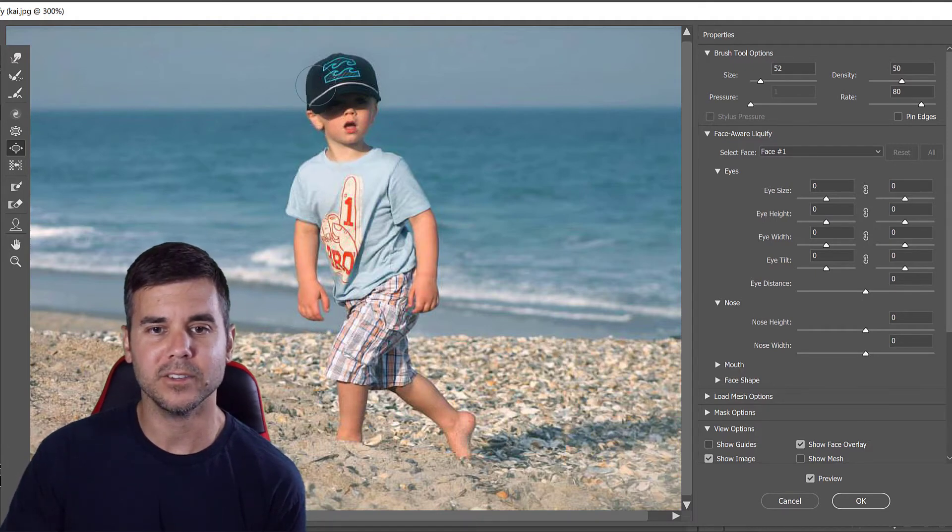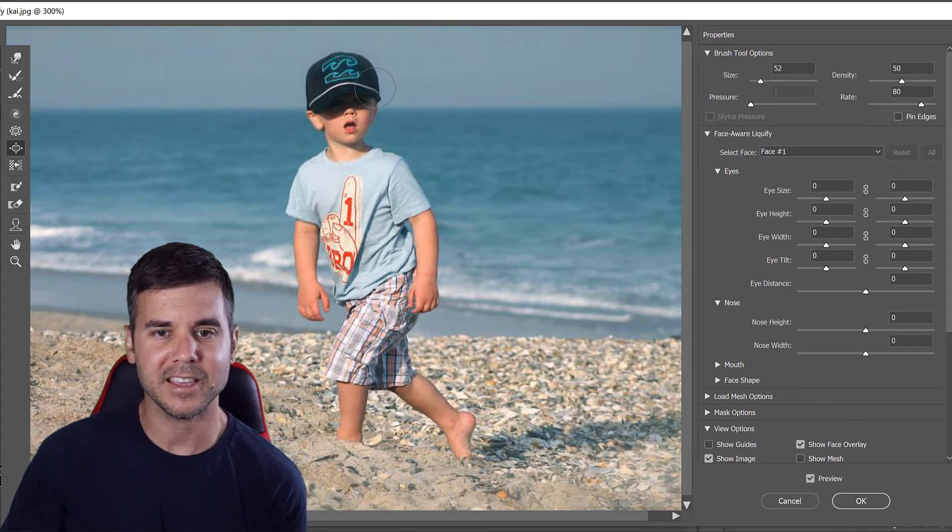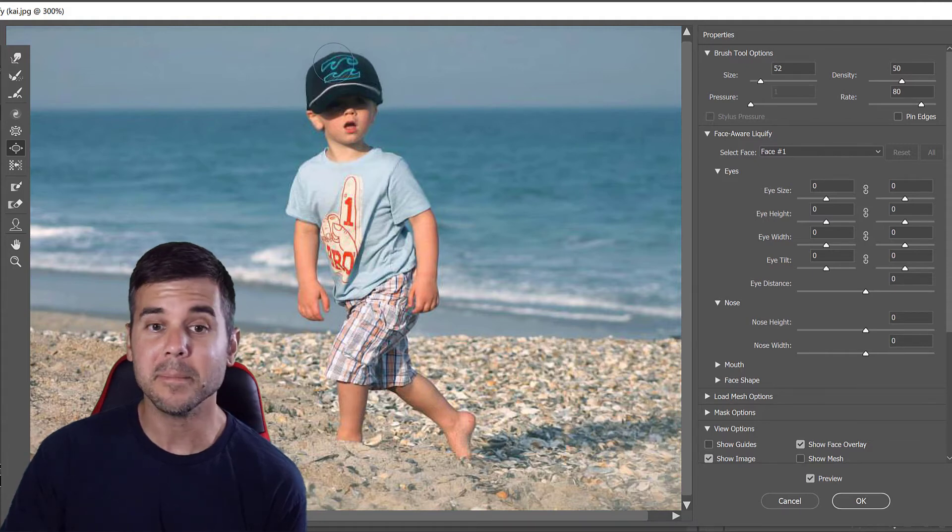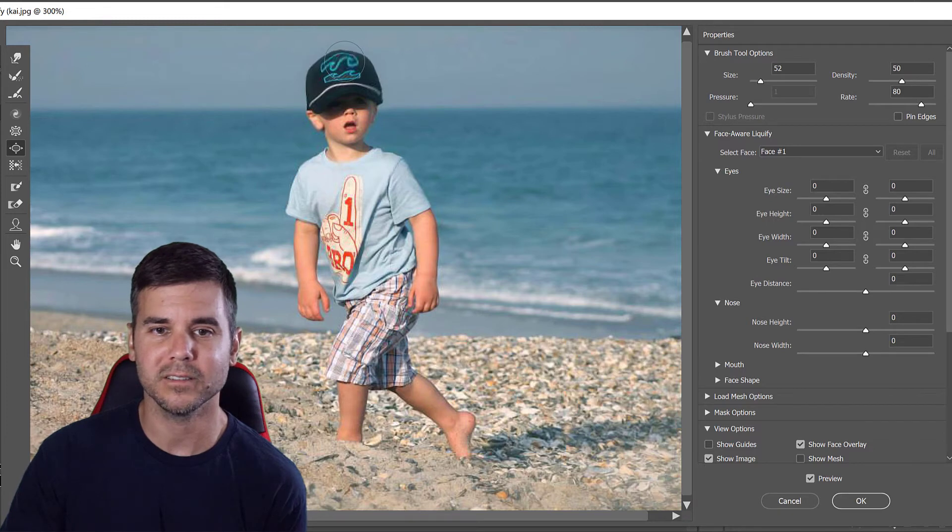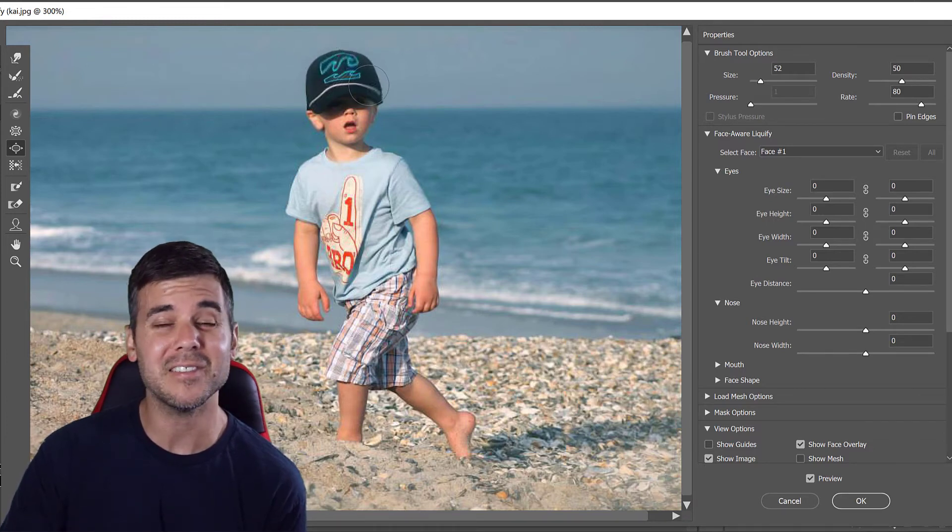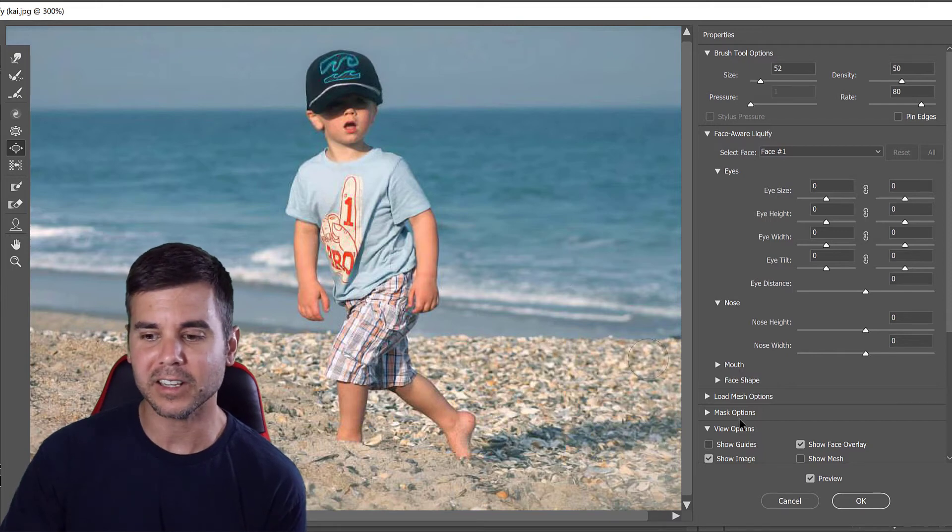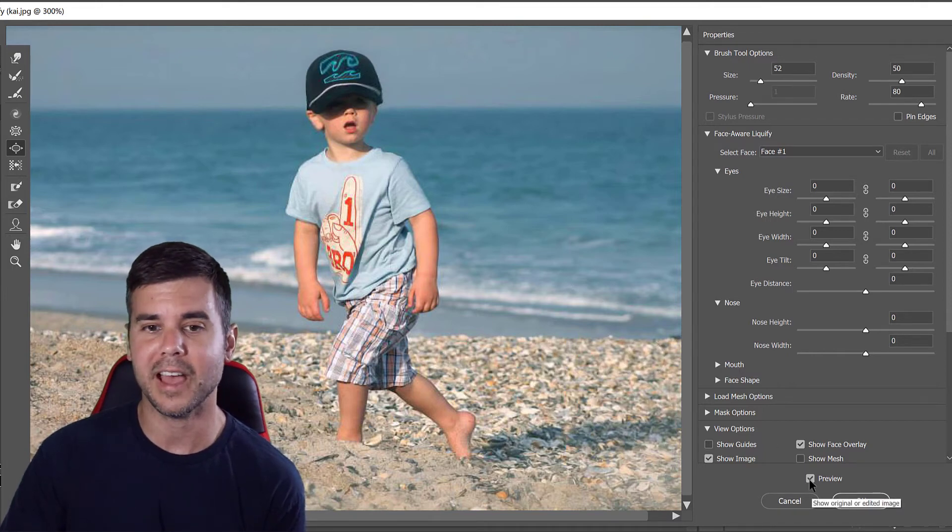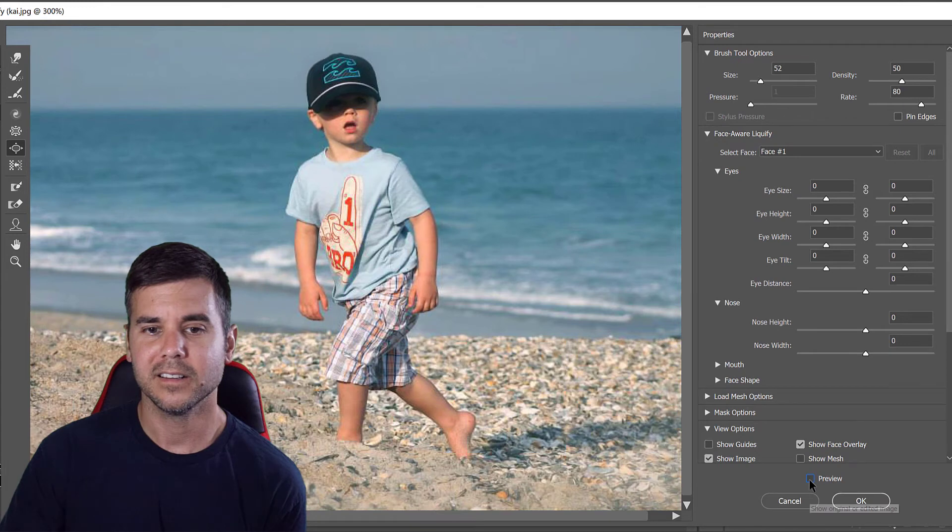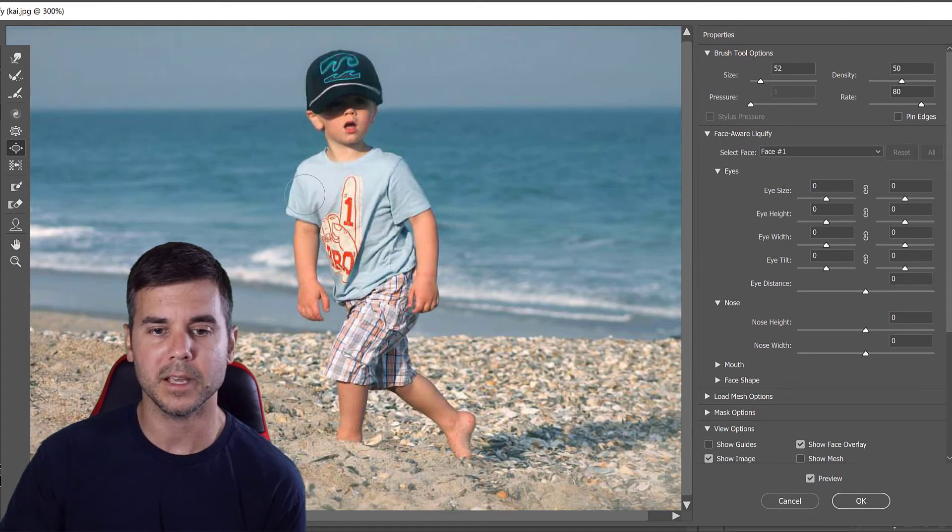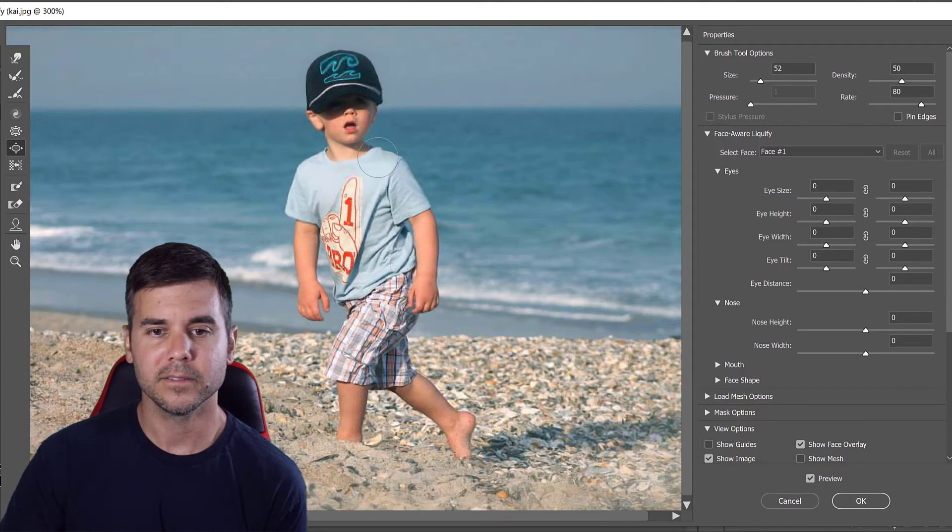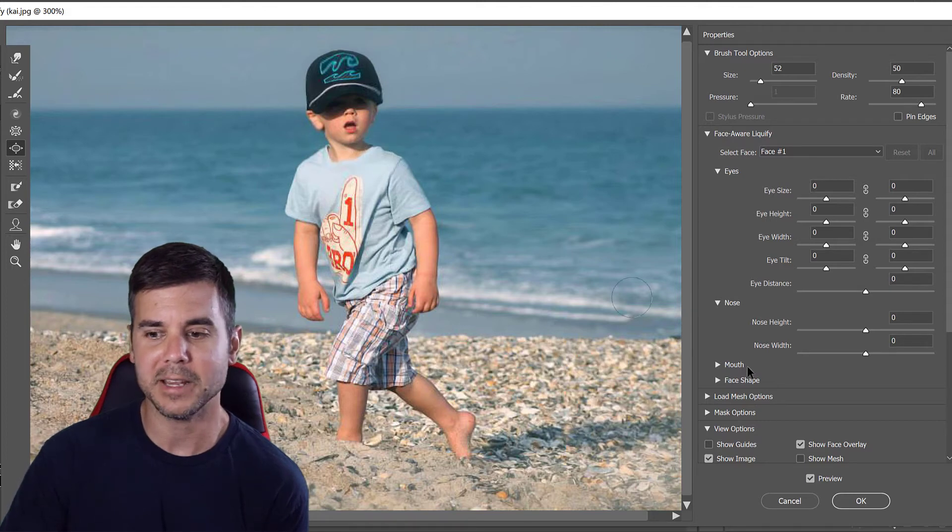I can make Kai have like a big giant head if I want to, make his hat huge. Got to be careful how much I do it because I don't want it to look too distorted. Let's take a look at his arm and his hat. I could keep going and just making him bigger, bigger, bigger all around. Give him some traps which little kids don't really have.